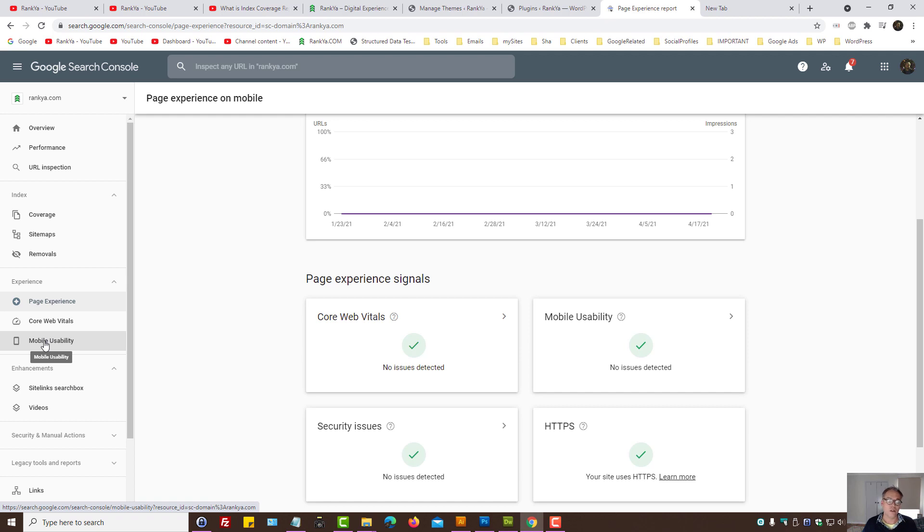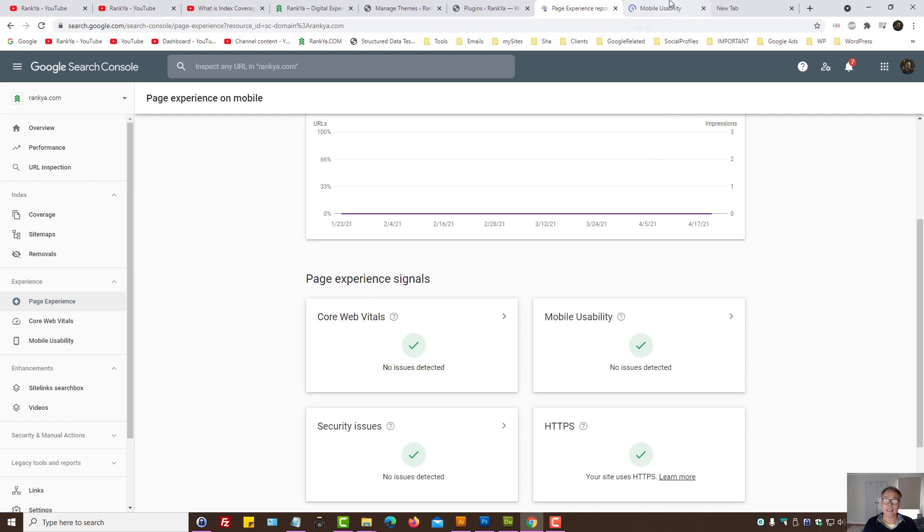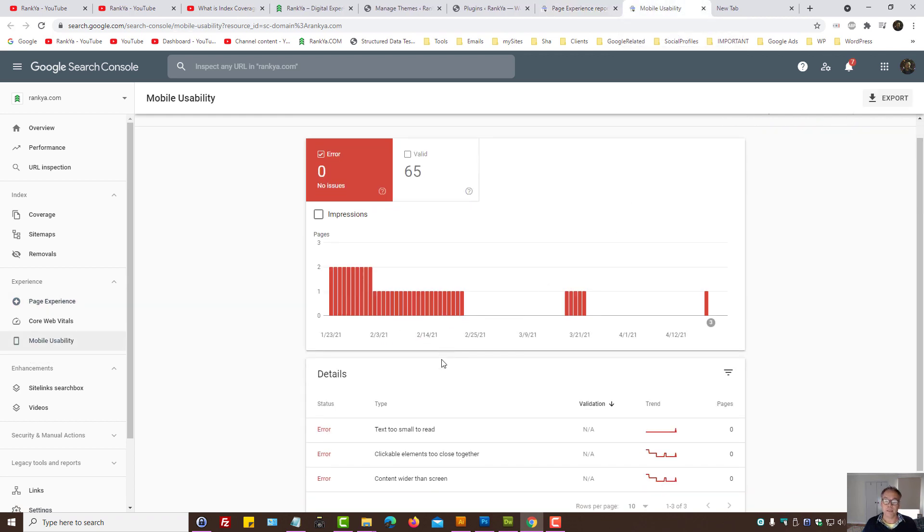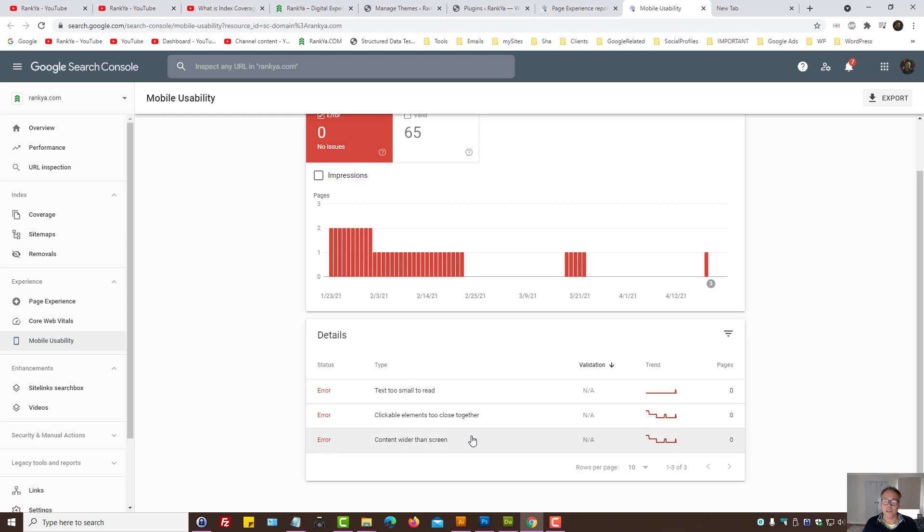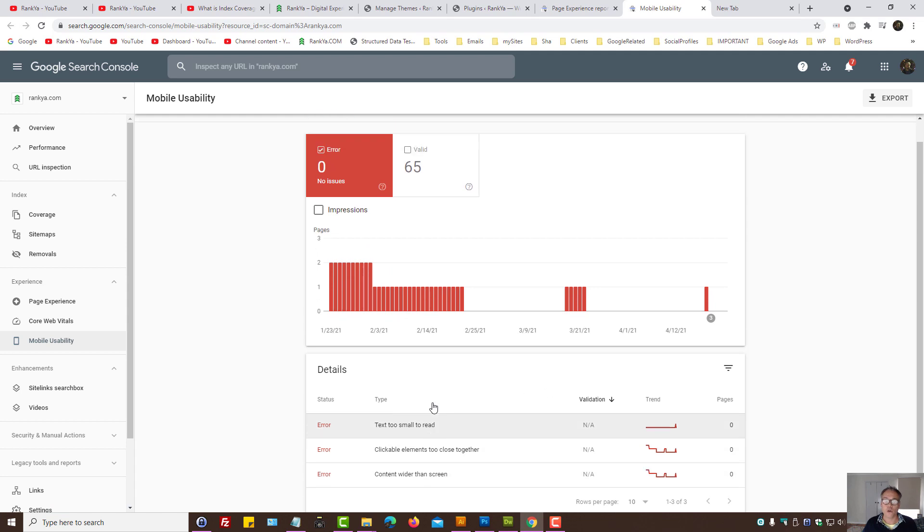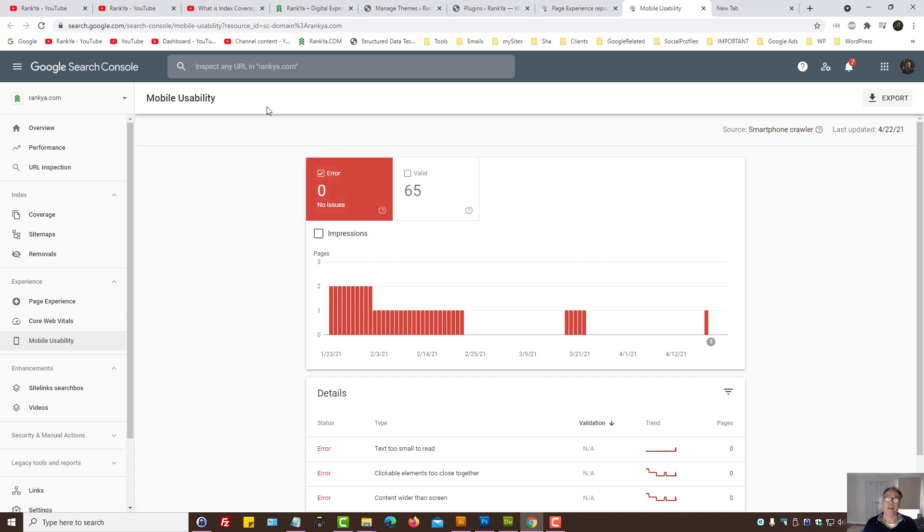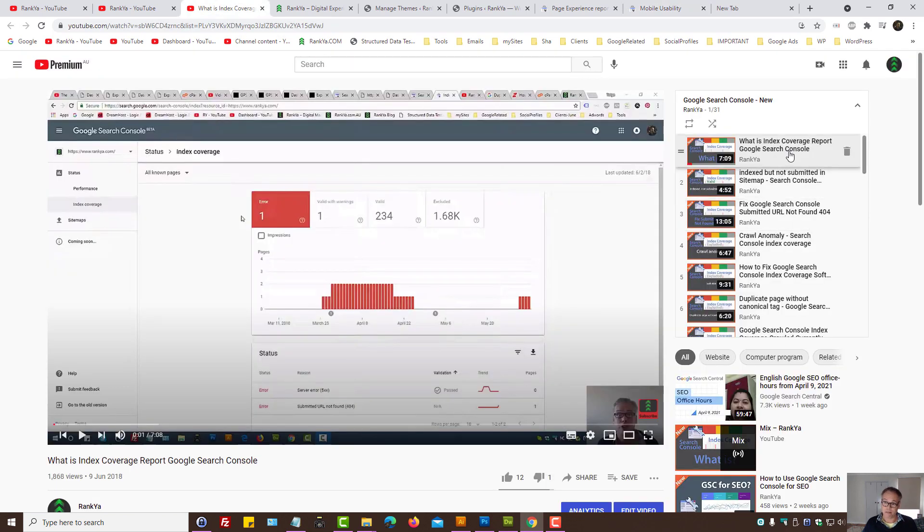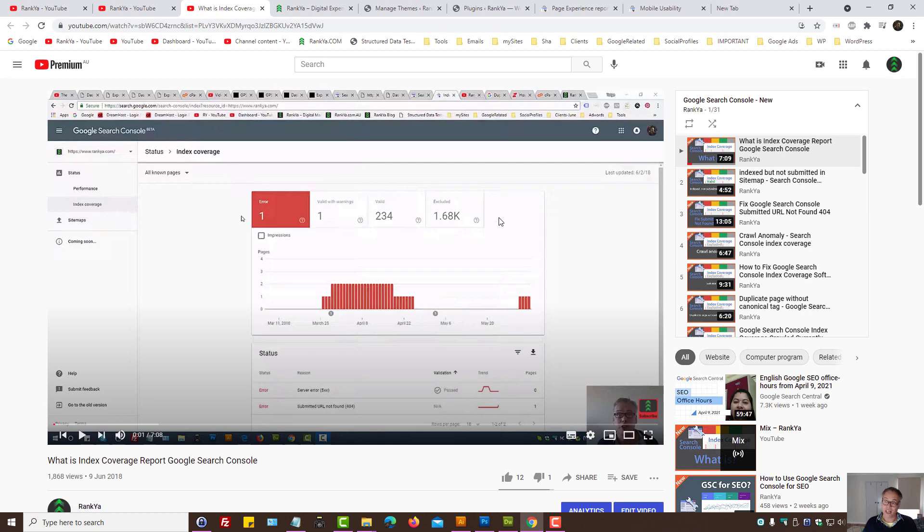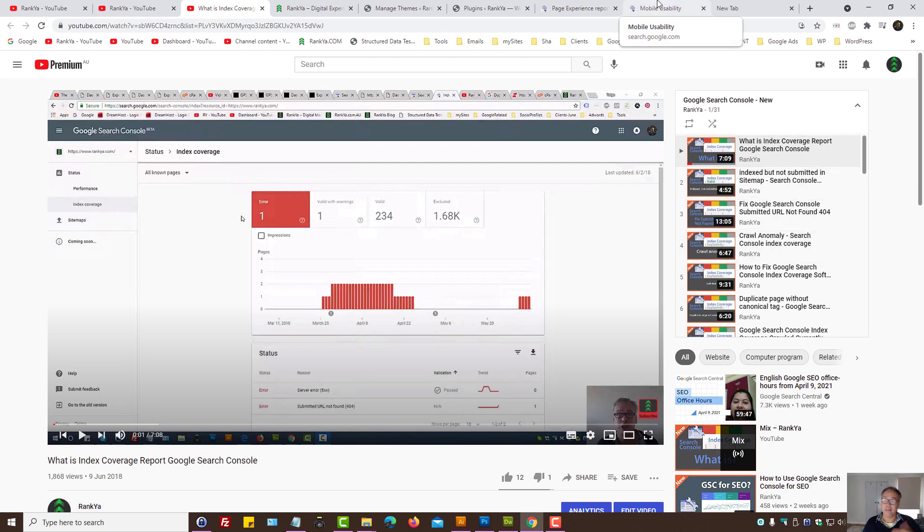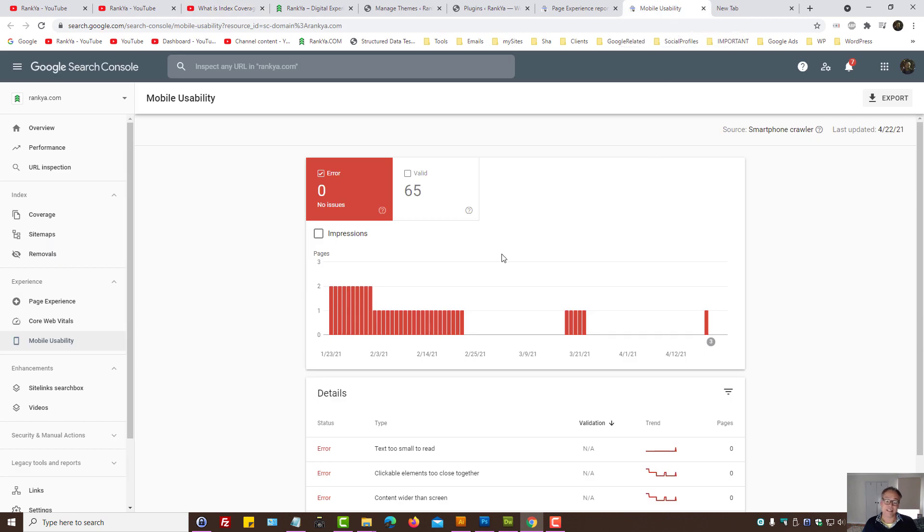One is mobile usability. That means you need to make sure that there are no errors for mobile usability. And remember, if you do end up having problems, Rank Your YouTube channel has all the tutorials for you to learn from and actually fix these.